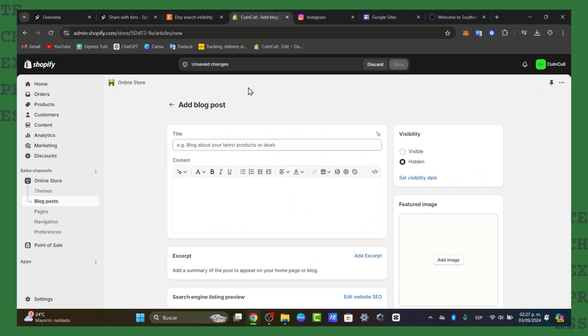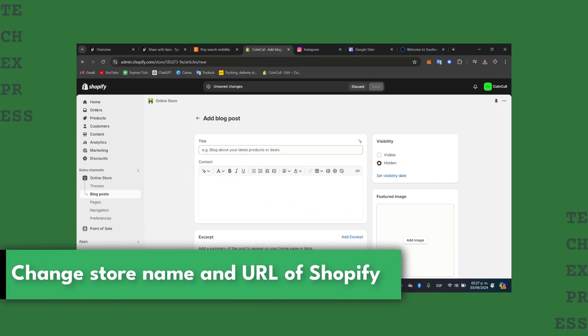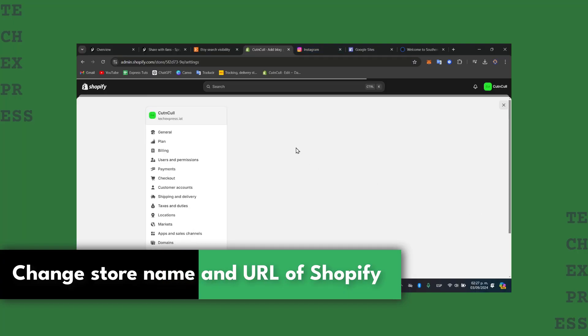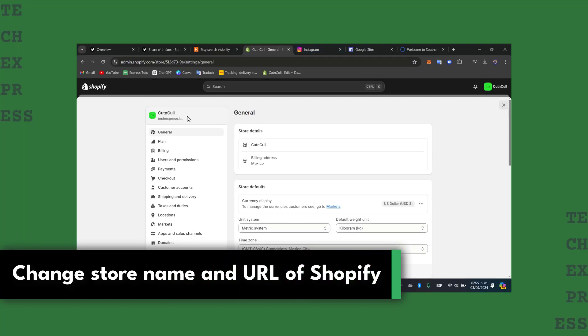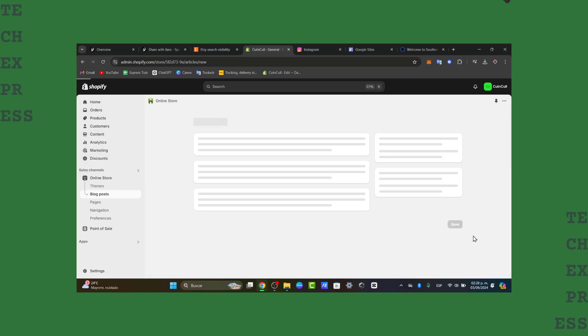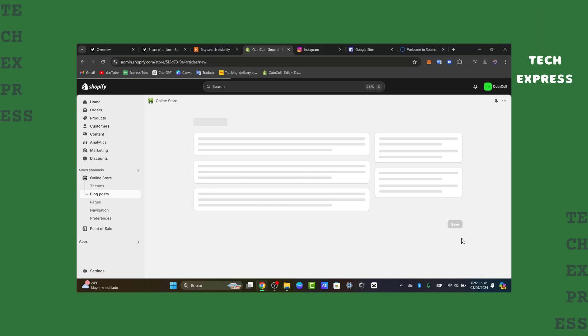Welcome back to this new video on Express. Today I'm going to show you how to change your store name and make this look much more interesting, because this might require you to make changes inside Shopify.